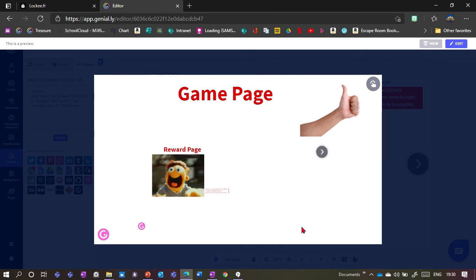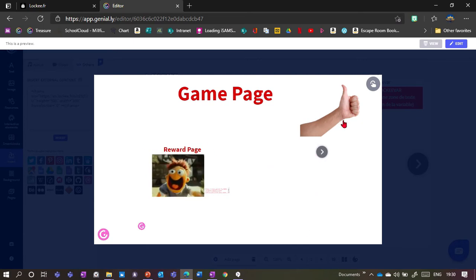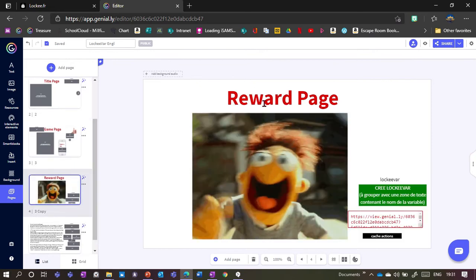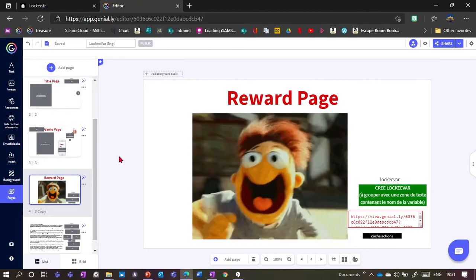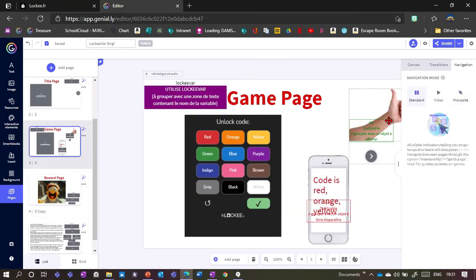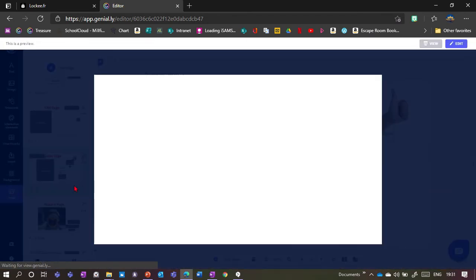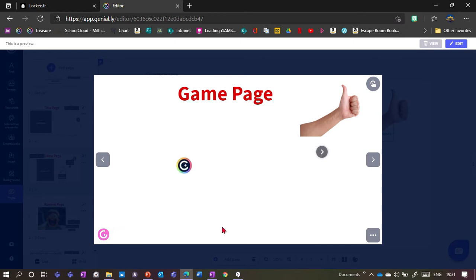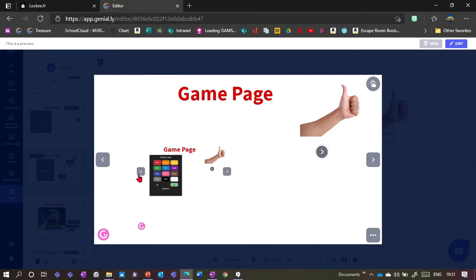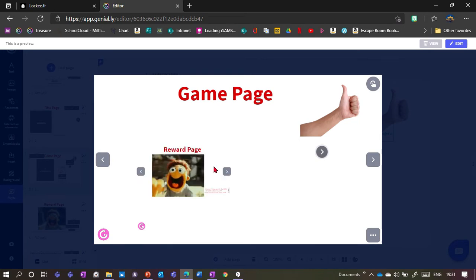Another thing that happens is the hint at the bottom — which said 'the combination is red orange yellow' — disappears. I don't need to use all three features, but I do need to have the preview window and something appearing. In my presentation I've got a rewards page. If I switch navigation to Standard mode and enter red, orange, yellow again, you can see it's actually a little page inside the page — you can even navigate within it.